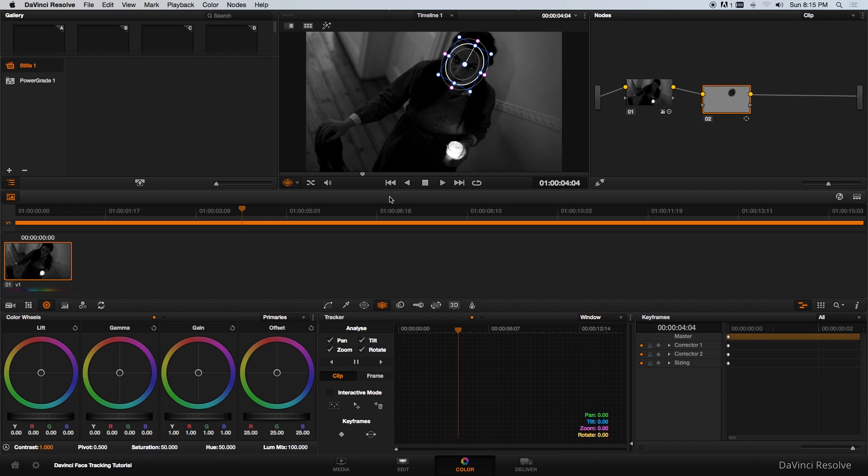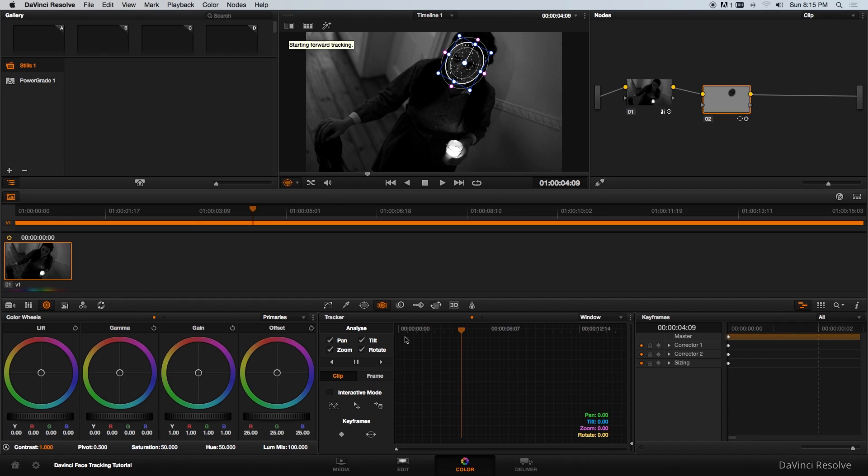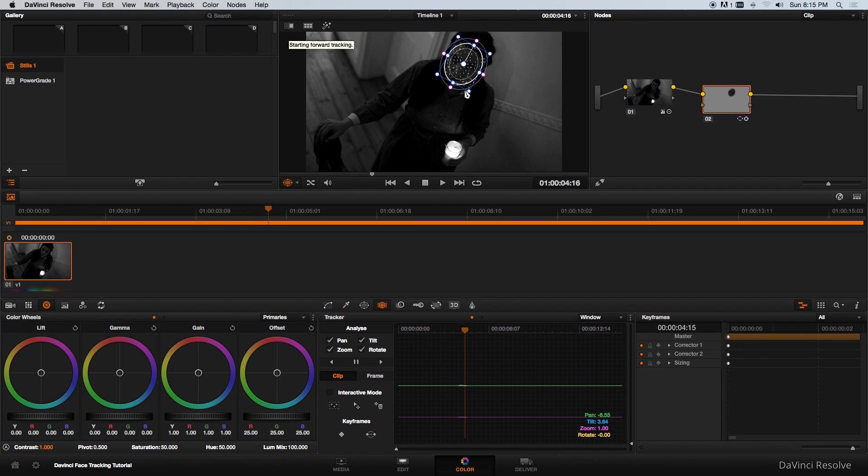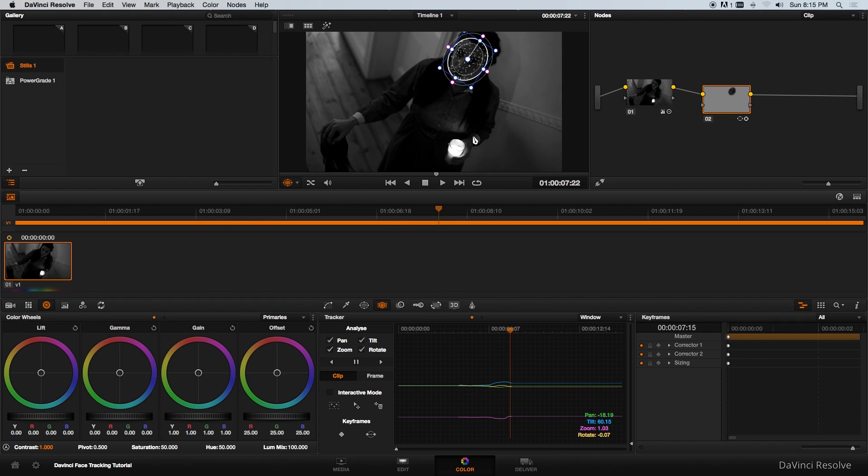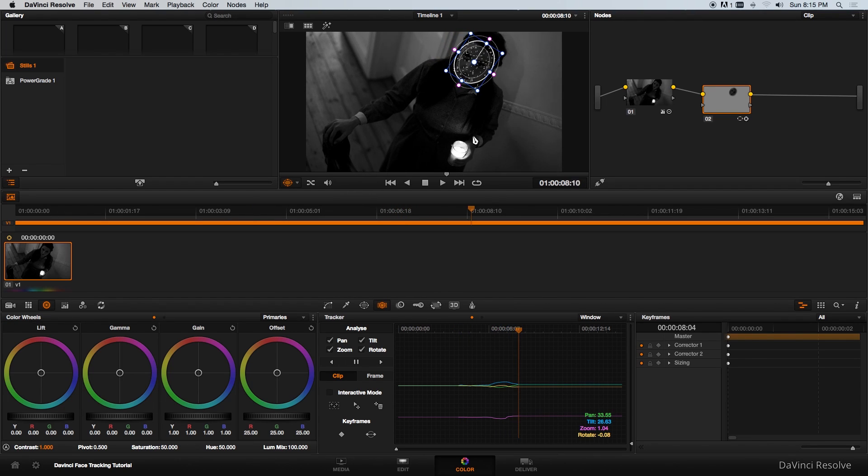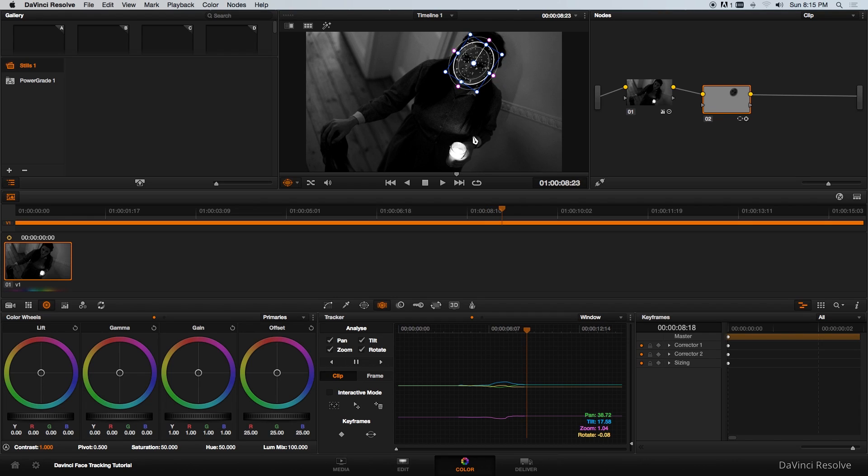You can start anywhere, just make sure that your mask is covering that area and then click on the track forward. You'll see it's going to create these little dots and it's going to start tracking forward through that shot. Let's just give it a few seconds.